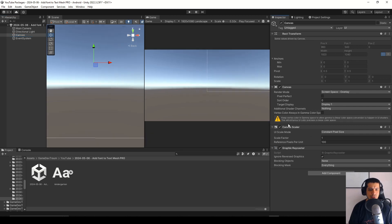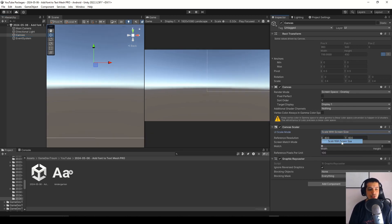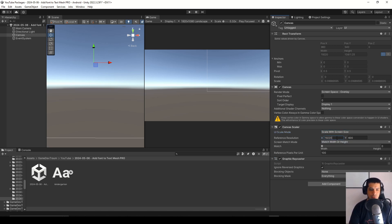Let's go to the canvas scalar component and change it to scale with screen size and set the resolution to 1920 by 1080.